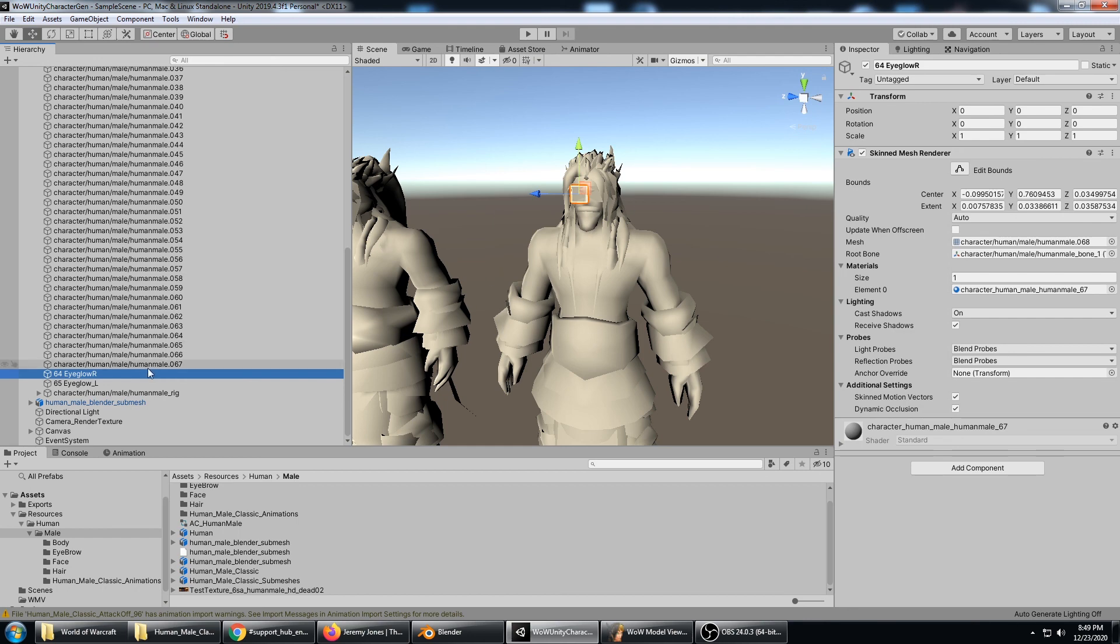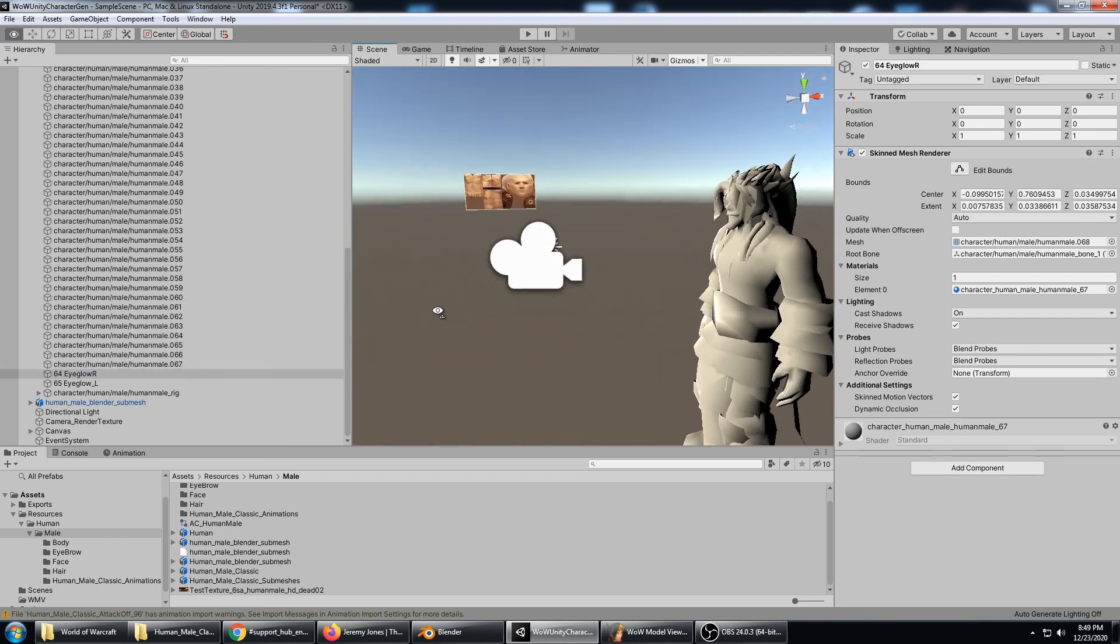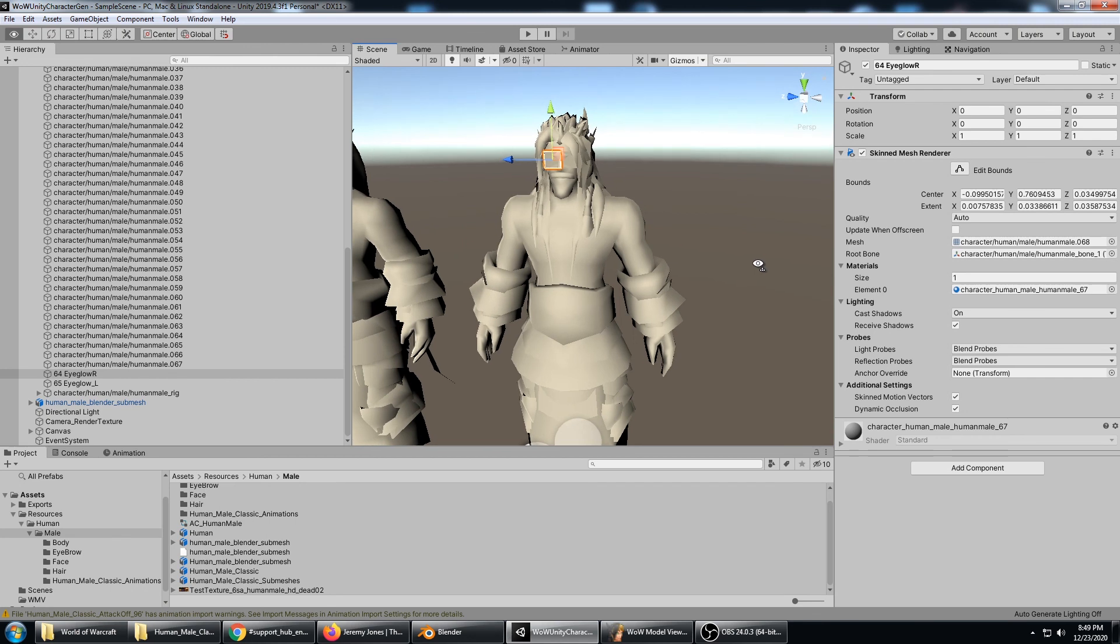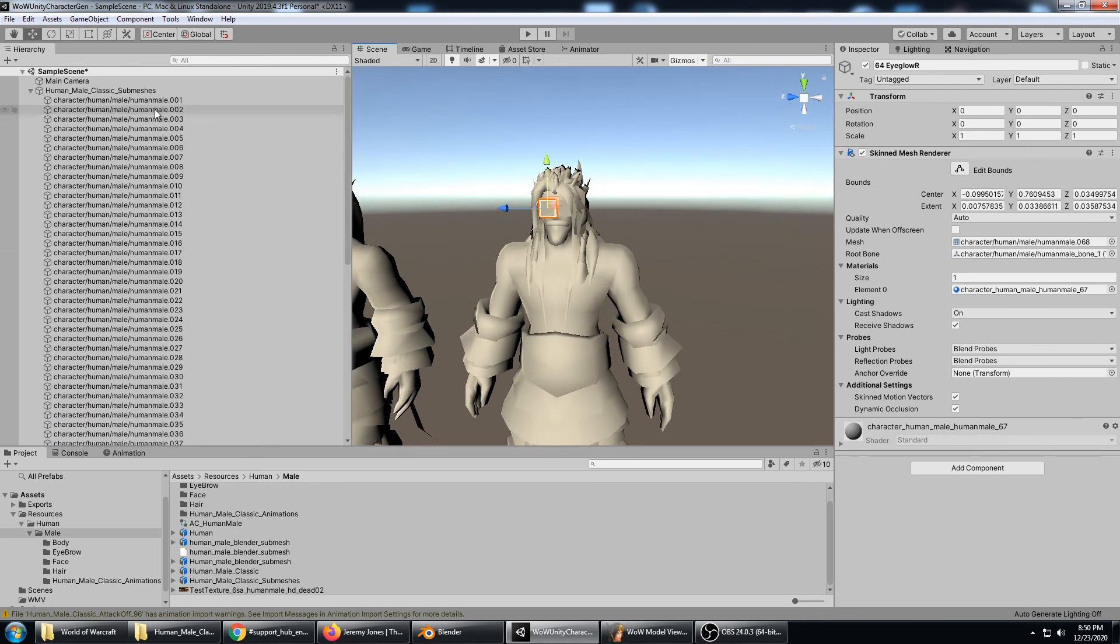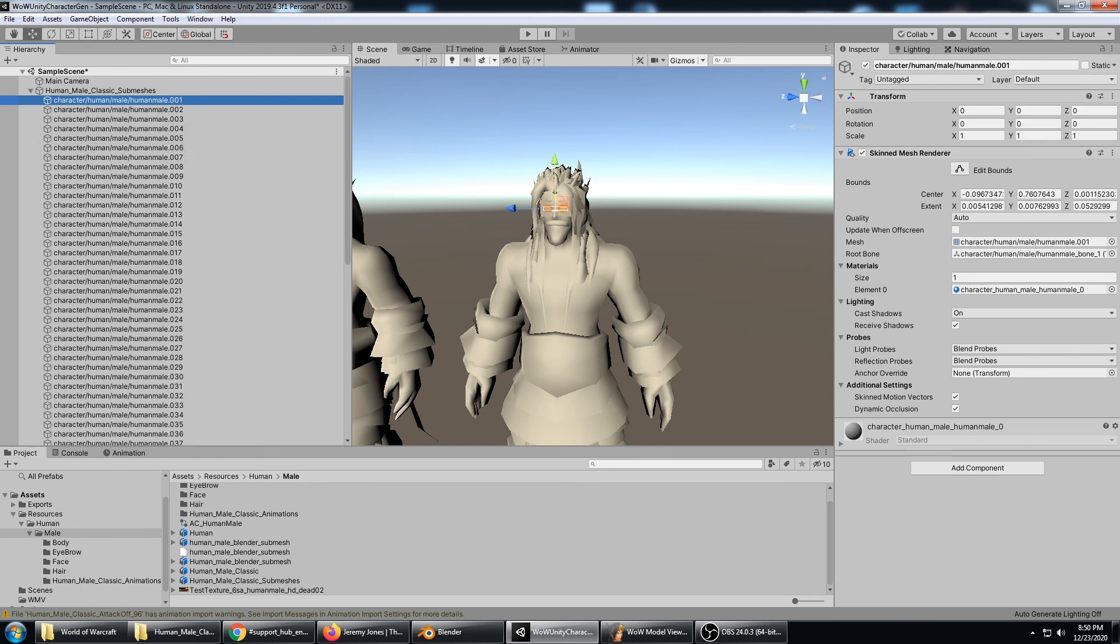And then the character is ready to have the texture applied to them and the texture can be changed. Of course, this is the character with the submesh that we need for the character creator.